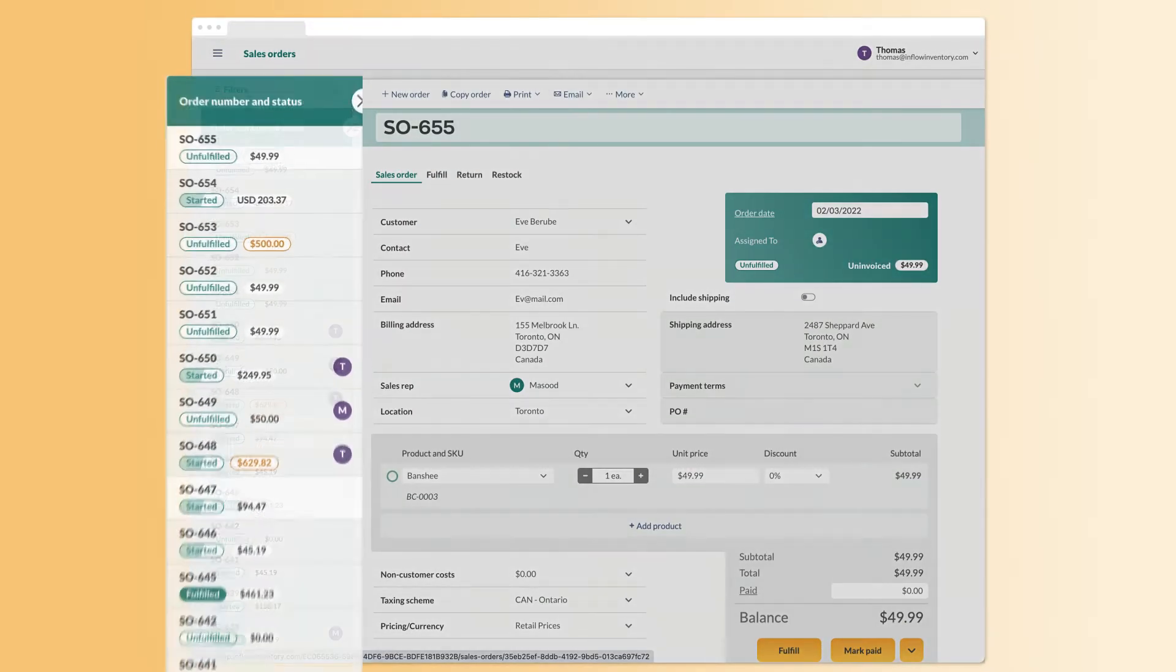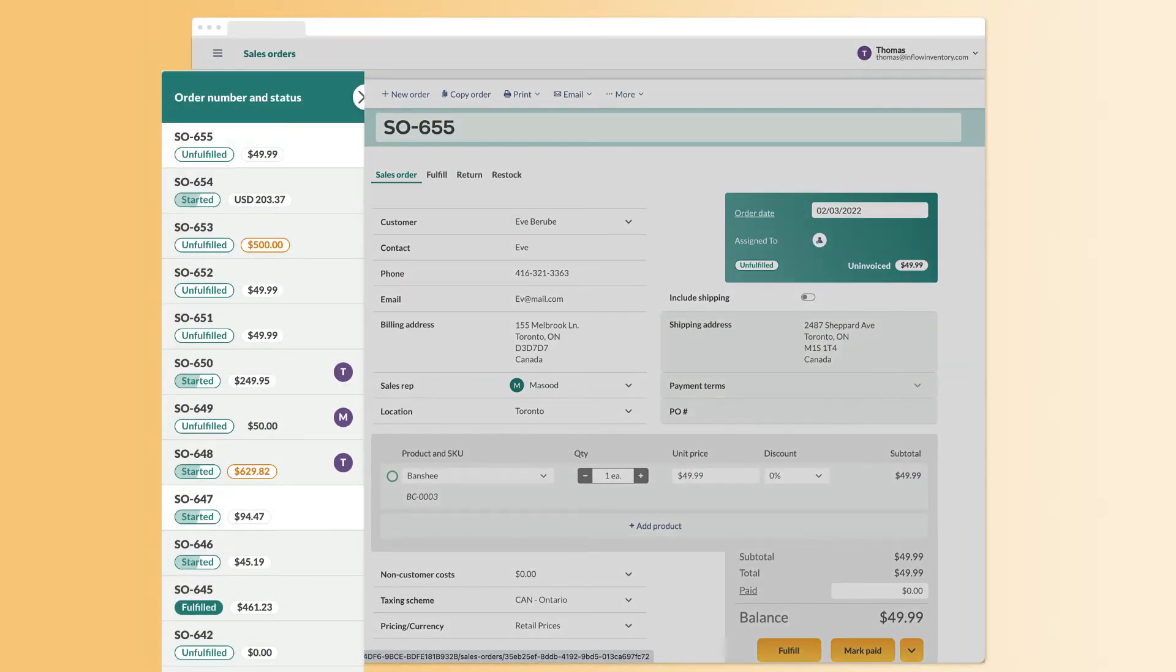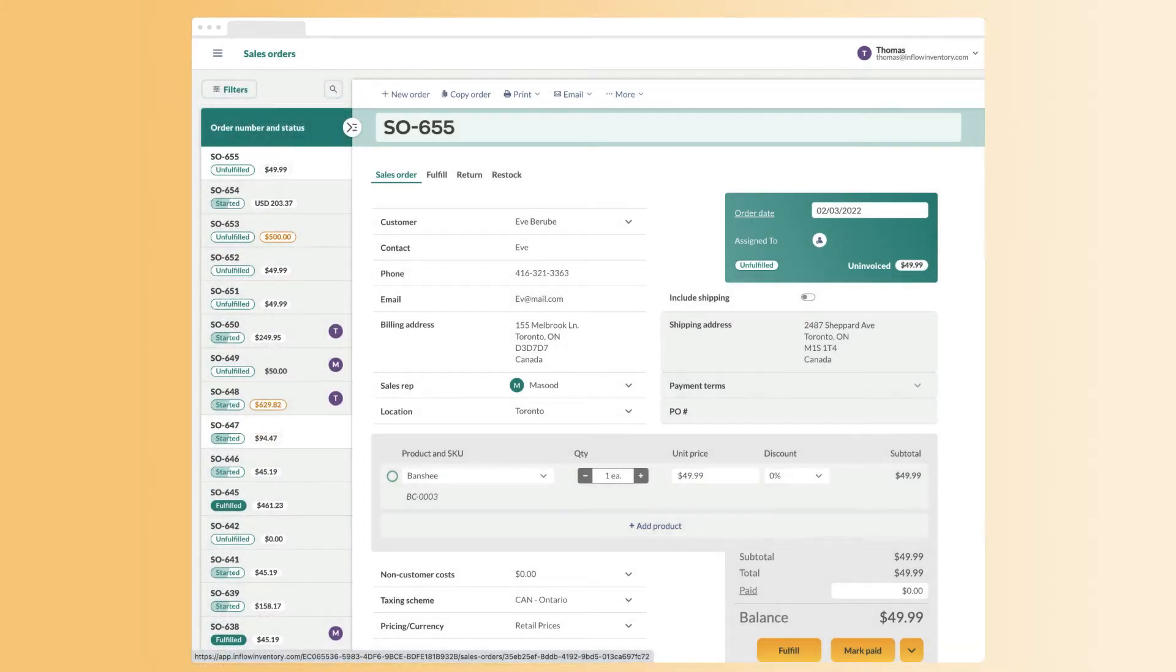This is what an unrestricted team member would see: a full list of sales orders with different sales reps assigned to each one.